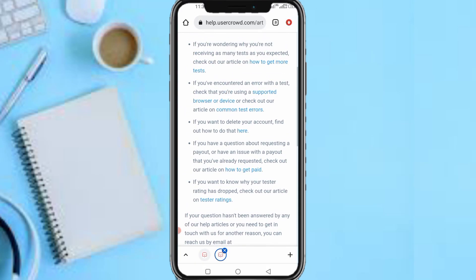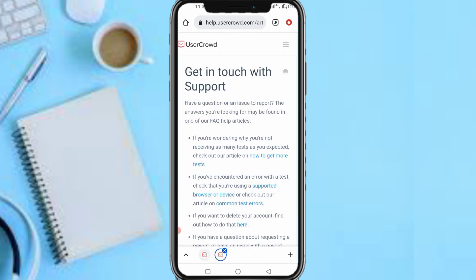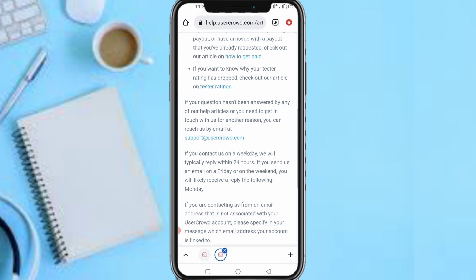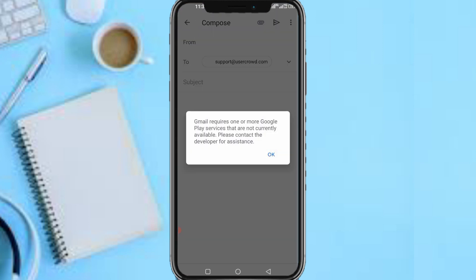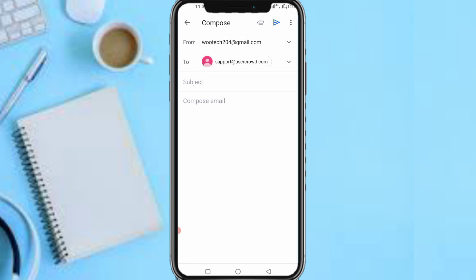So the only way you can reach out to them on this app is via the website — they don't have live chat, so it's only via email that you can reach out to them. What you should do is tap on 'support at UserCrowd.' If you have Gmail, your Gmail will open. I want to make this video very detailed, so here's what you're going to fill in on the subject line and in the email body.